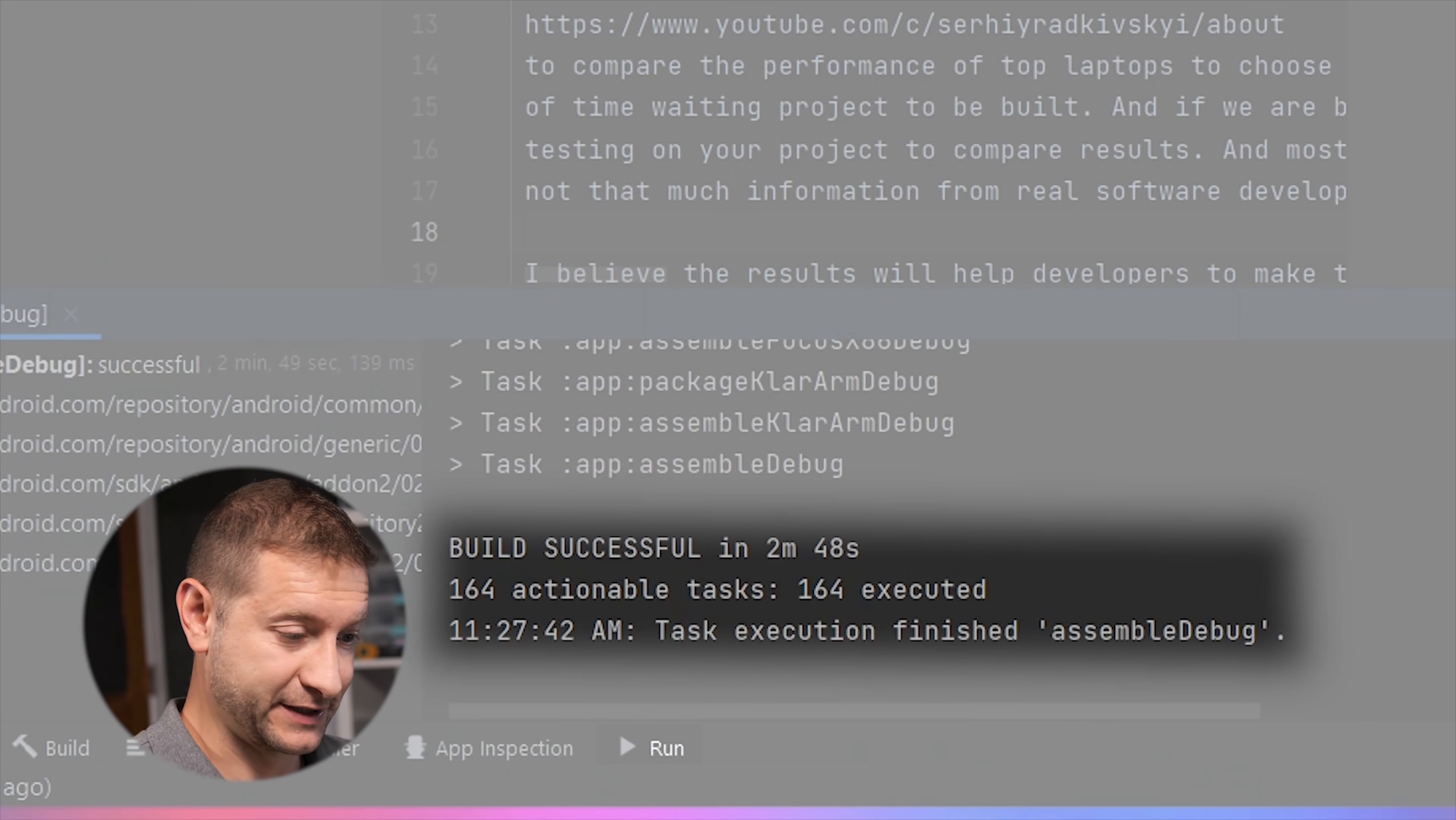At this point it's taking even longer than the Intel box for the first build. Okay finally. Two minutes and 48 seconds for the first build.